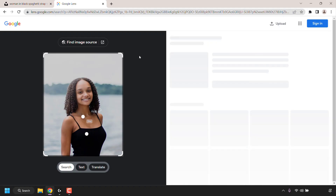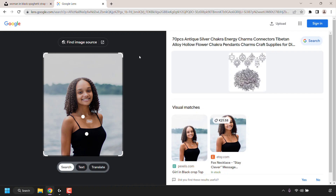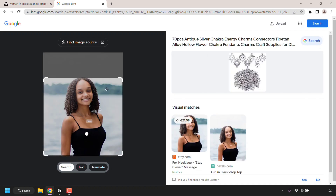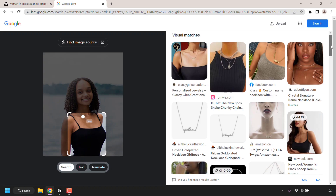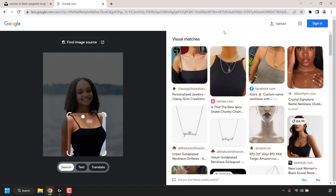If you want to perform a full reverse image search, make sure the entire image is selected. You can use the selection box to make the appropriate adjustment. Looking closely at the image, you can see two white circles — these are the items of clothing the woman is wearing: a necklace and a black tank top. If I click on the necklace circle, the selection zooms in and the right-hand side shows visual matches for that particular necklace. Clicking the crop top circle shows visual matches for the crop top and necklace.